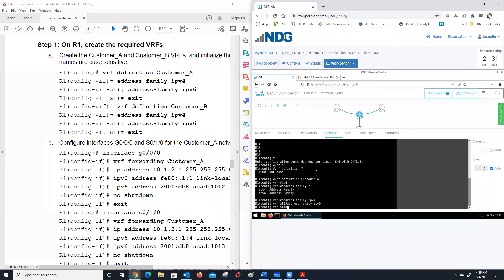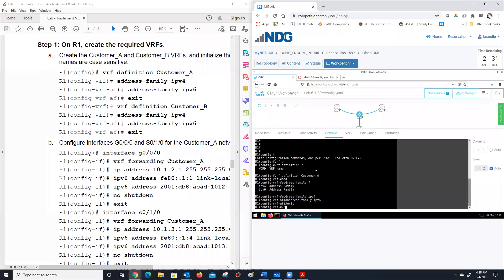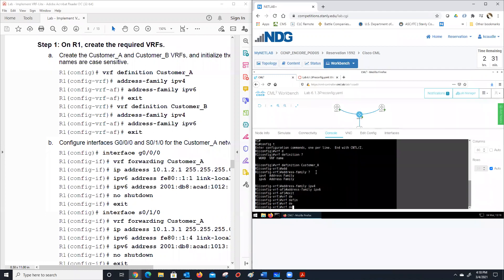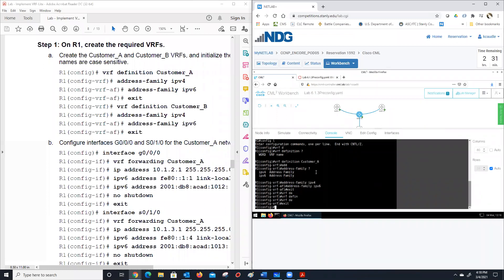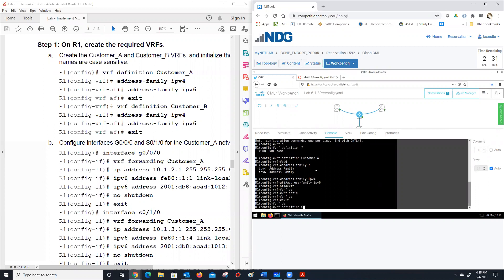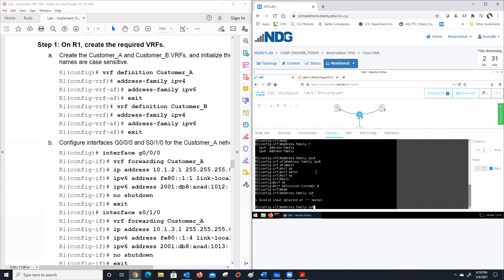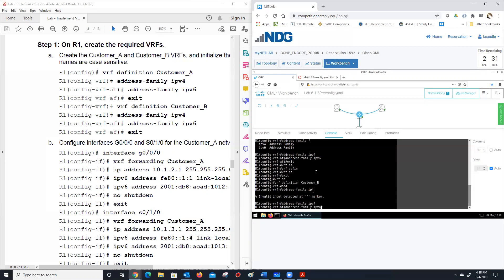Now I'm going to exit just to make it a little bit simpler, and we're going to define our second VRF. So 'VRF definition' — now it'll be 'customer_b.' And then again we're going to do address family IPv4 and address family IPv6.